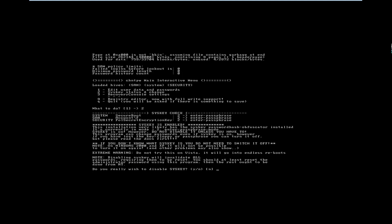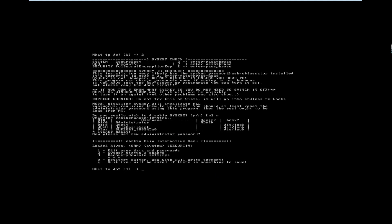Pressing Enter. It asks me: do you really wish to disable syskey? The default answer is no. Now pressing Y for yes. It has done its job.